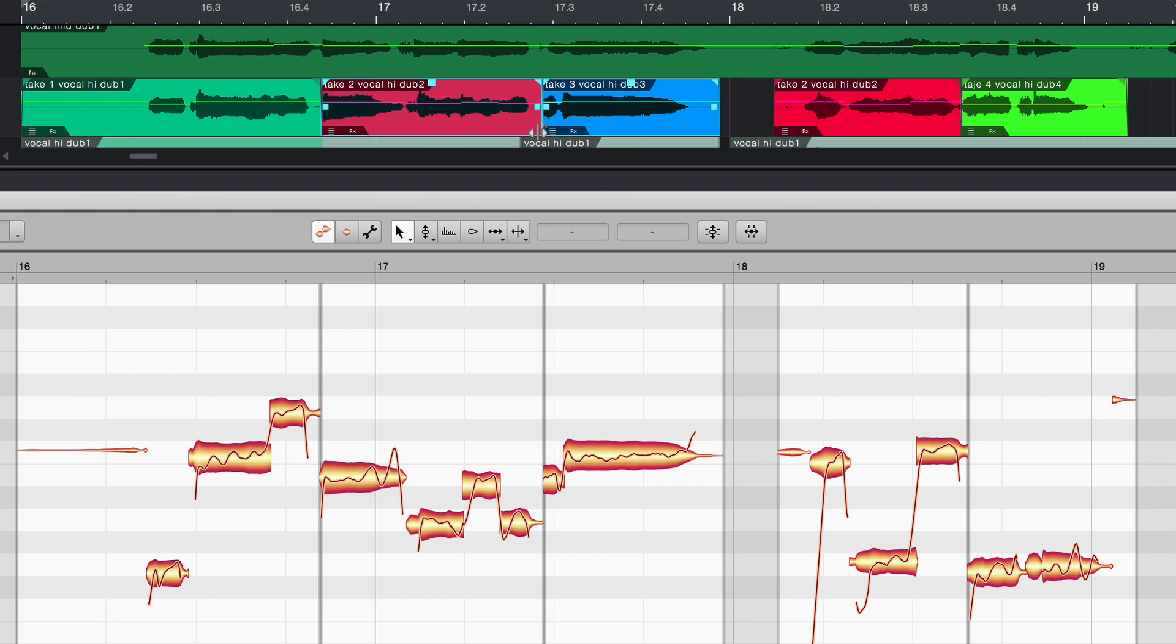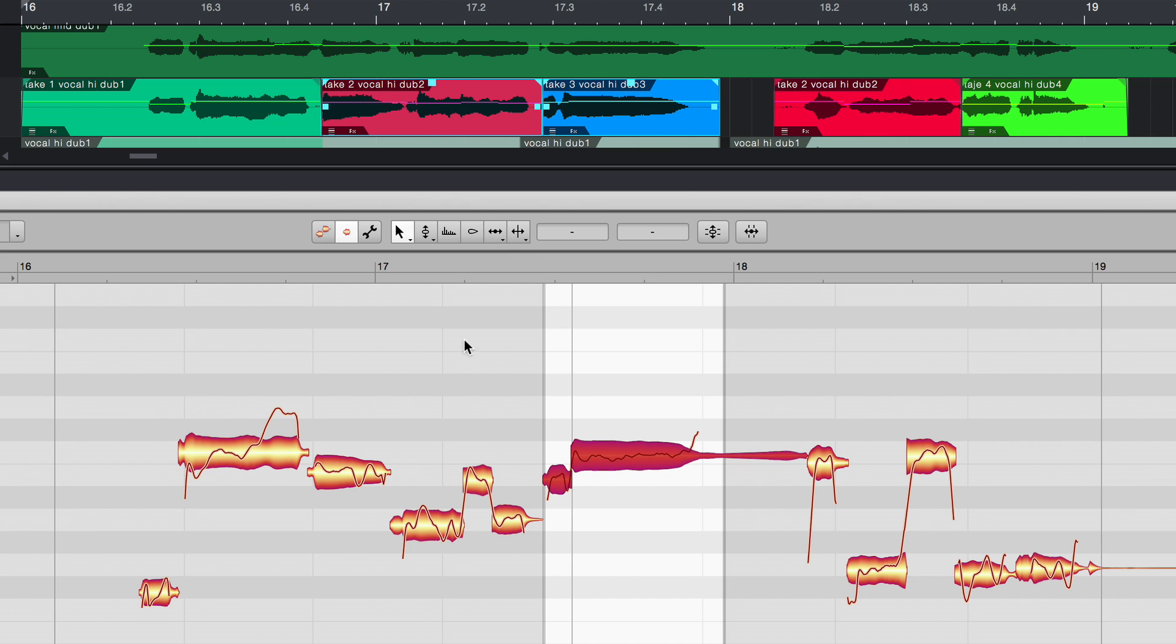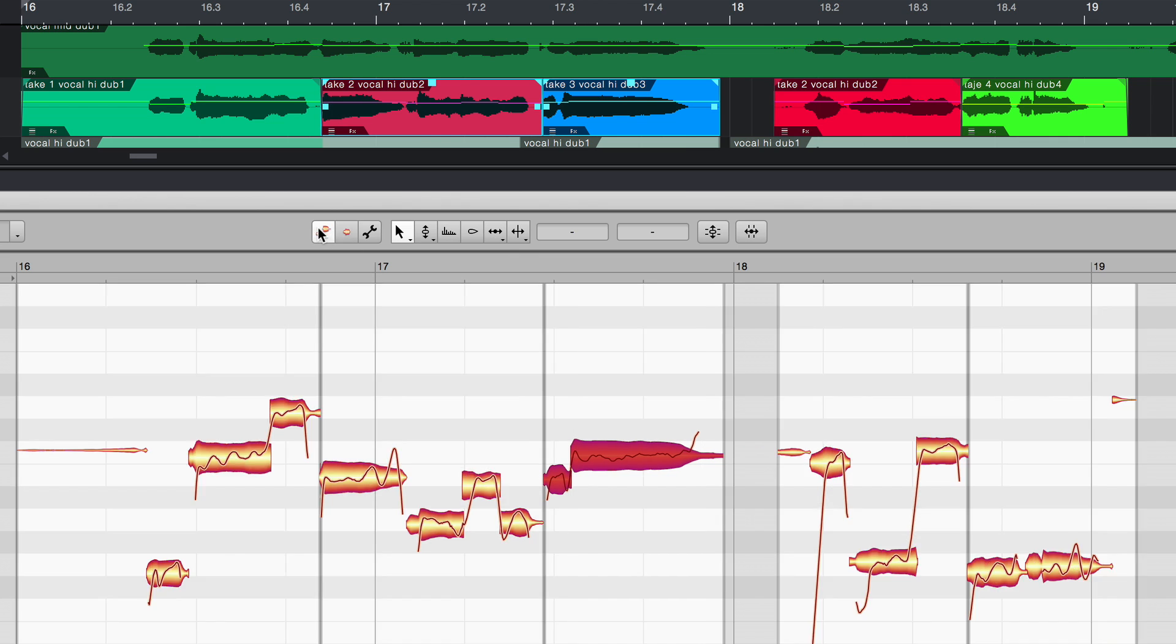The solution is to adjust the notes in Melodyne. To do this, select the note that doesn't quite fit and switch to clip mode. Then, shorten or move the passage in question until it fits perfectly within the area with the light background. Then, switch back to track mode. The transition between takes is now perfect.